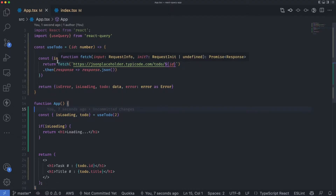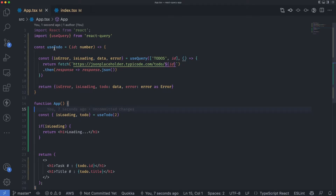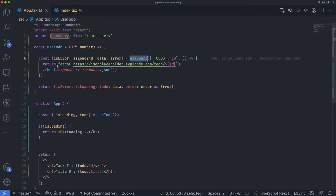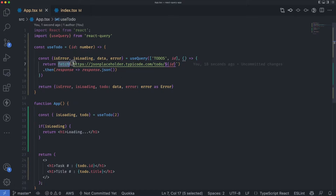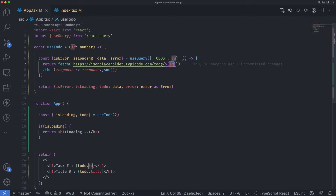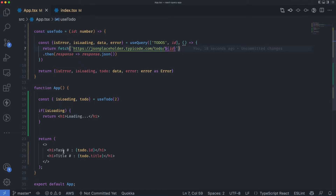This is the previous code that we have. You can see we have a to-do hook — the custom hook that we created — and here we are making use of the useQuery hook that fetches the data for us using the fetch API. We are making a call to this endpoint, getting a to-do based on the ID from the to-do list, and getting some response with tasks and the title of the task.